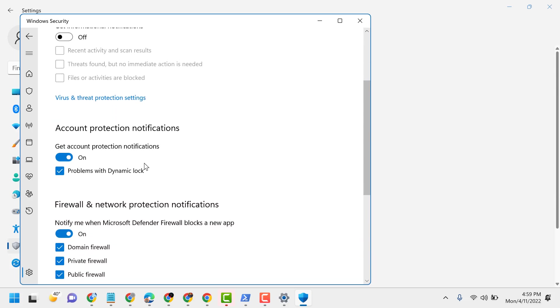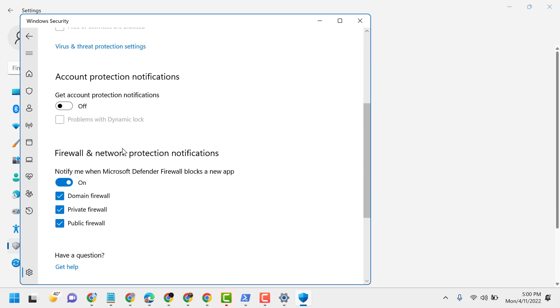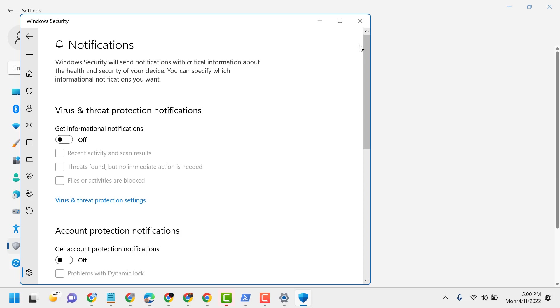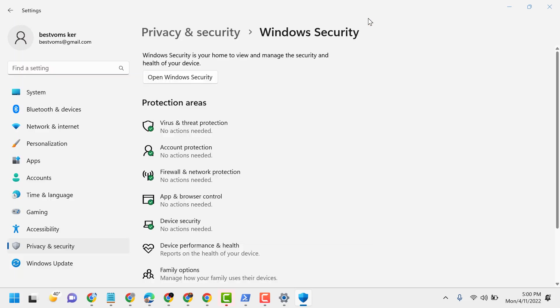Account protection notifications, turn off. Firewall and network protection notifications, turn off. Now close it and restart. So this is the basic way to turn off and disable Windows security notifications in Windows 11.